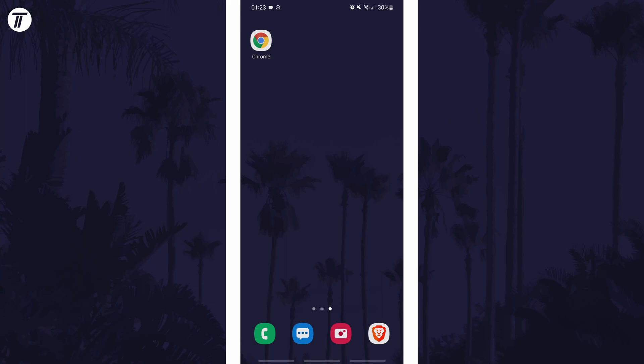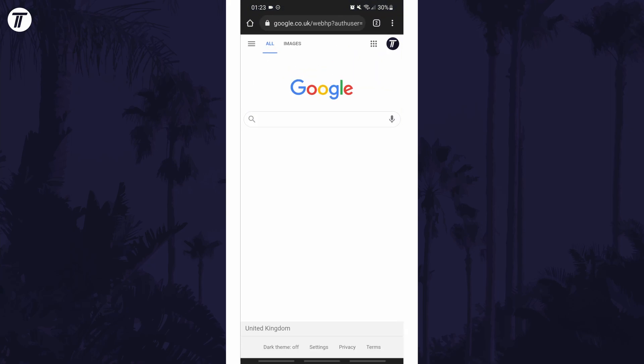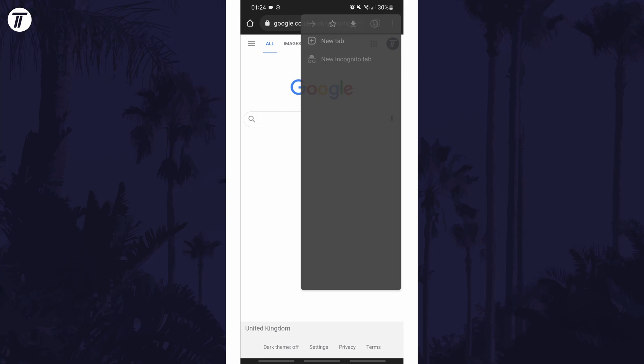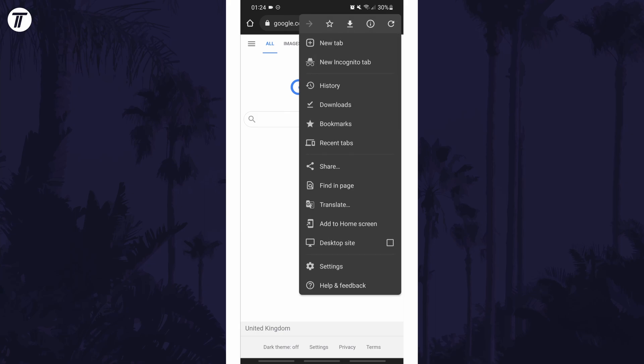To set a custom homepage in Chrome on mobile, open Chrome and tap on the three dots icon in the top right. Now choose settings from the list.